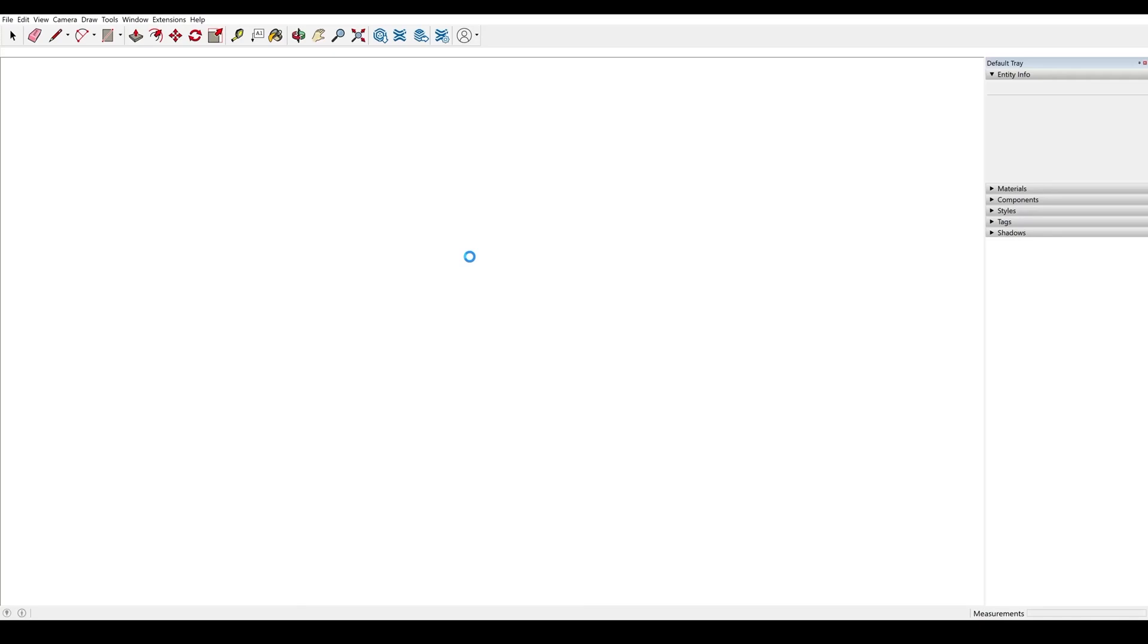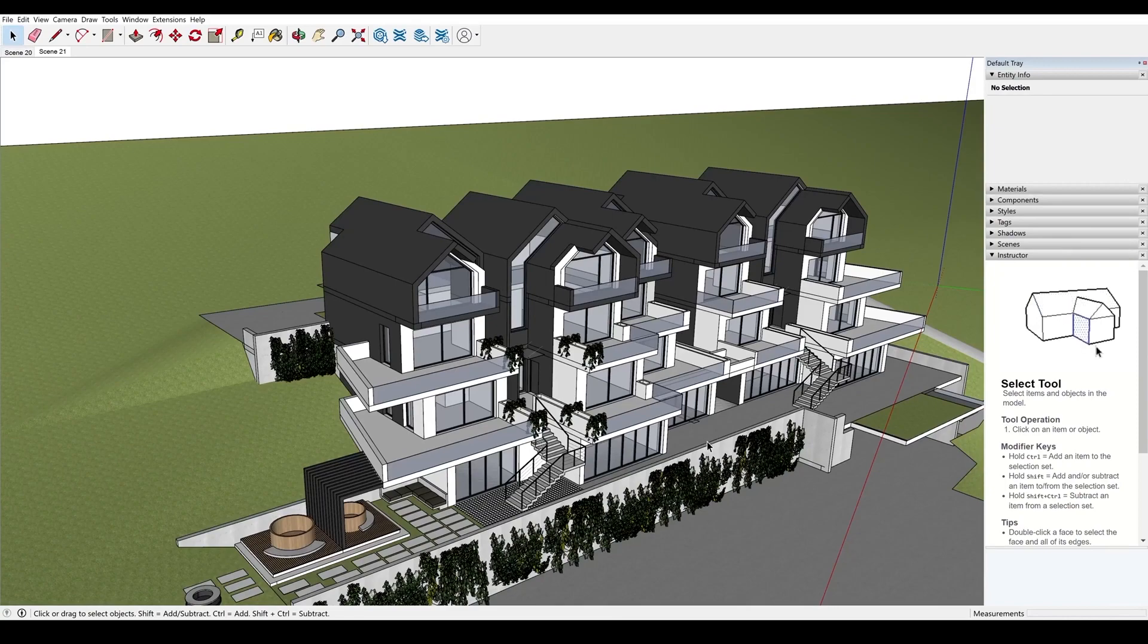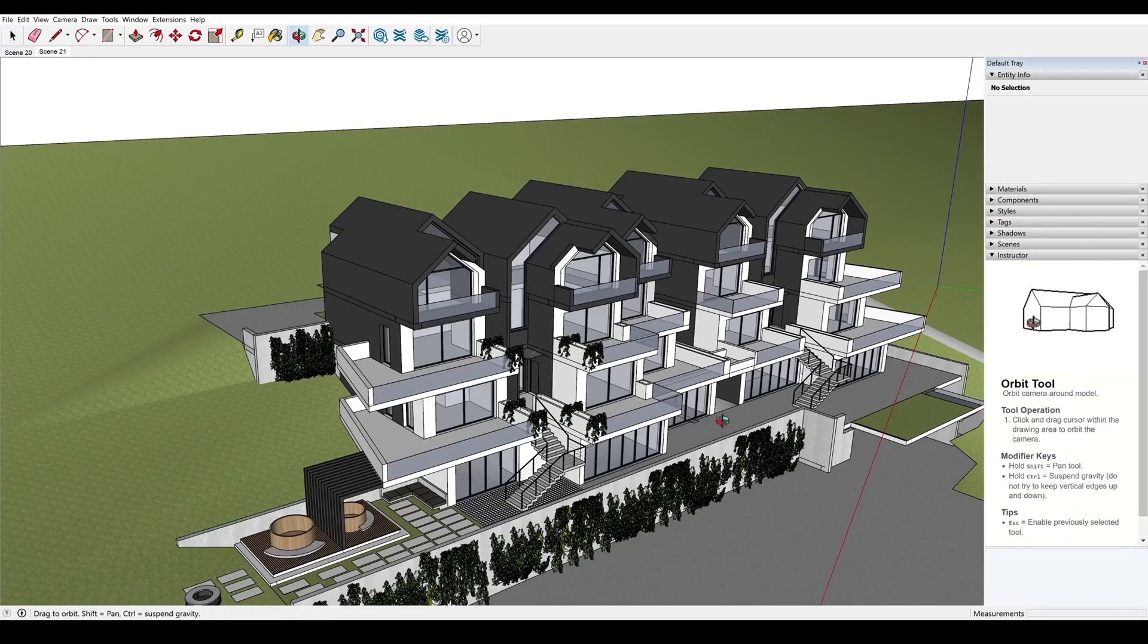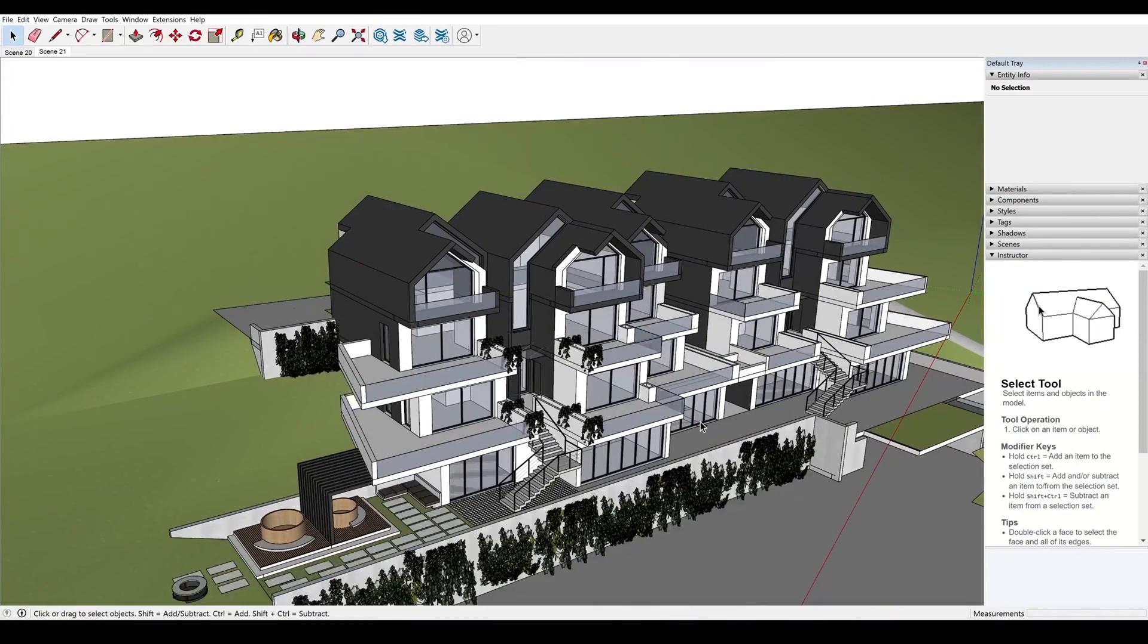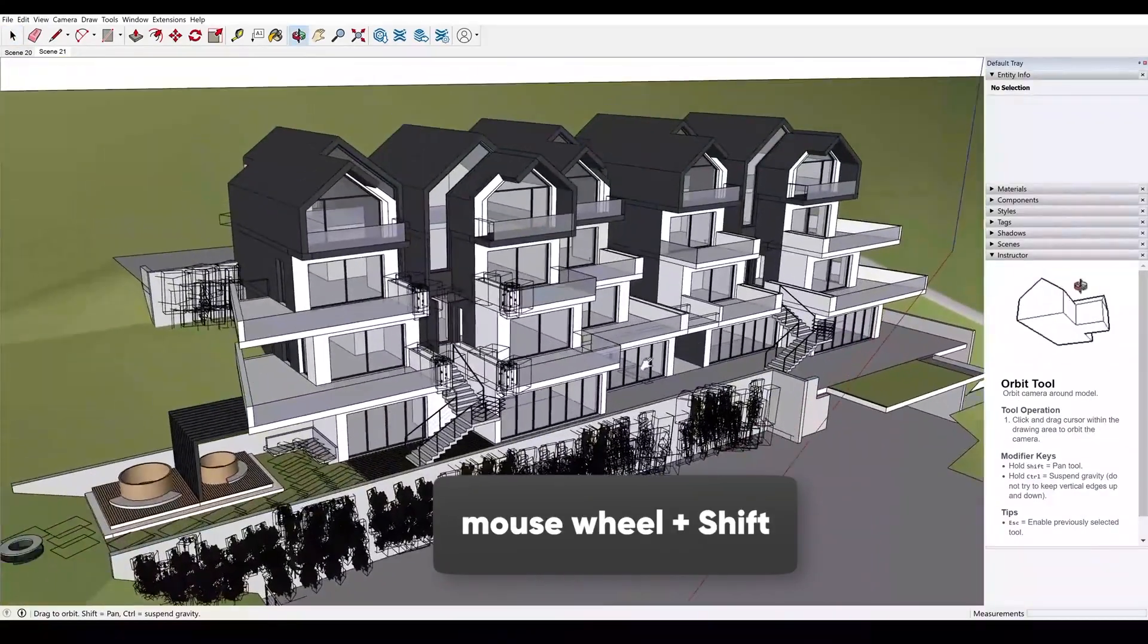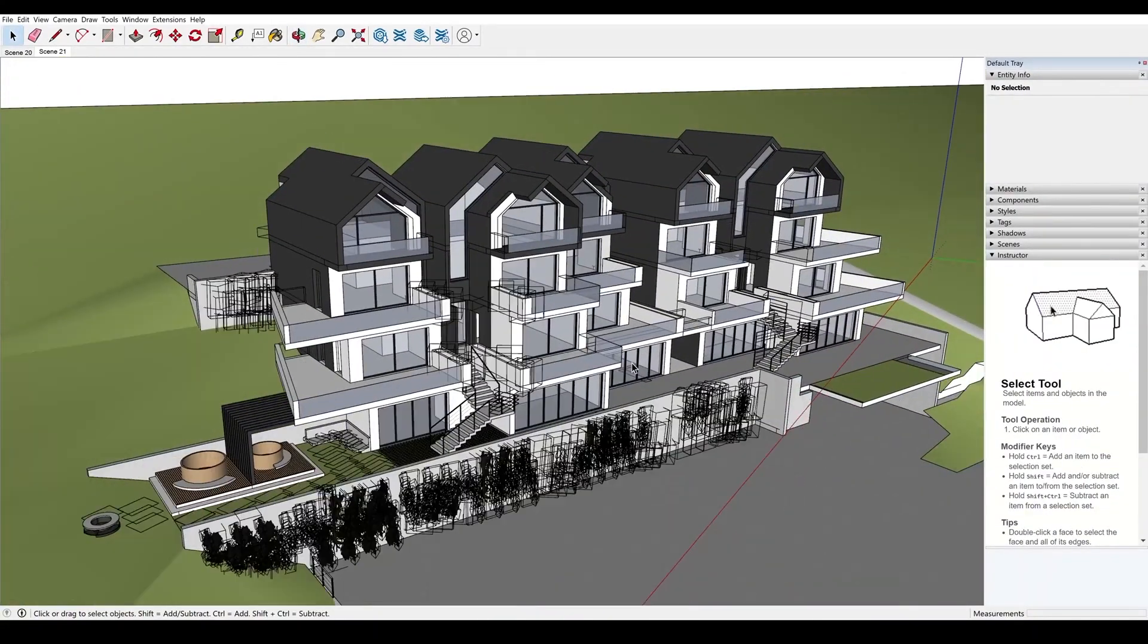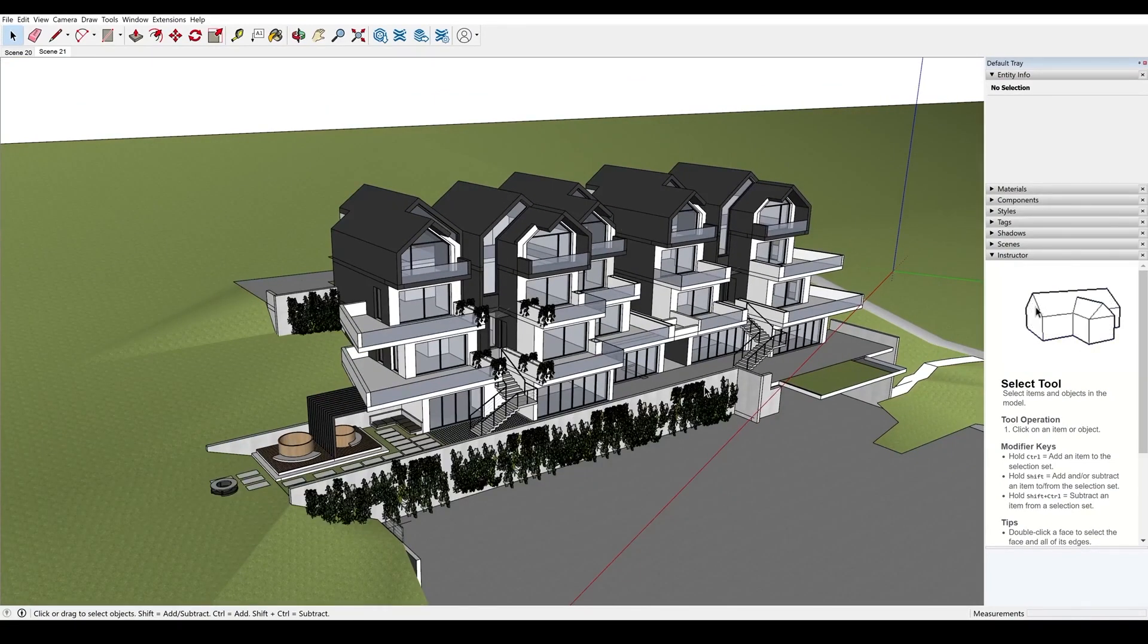The navigation here is slightly different from 3D Max. To rotate the scene, I keep the mouse wheel pressed. And to shift the scene, I keep the mouse wheel and shift pressed. Just keep in mind that in SketchUp, the hotkeys may have different functions.